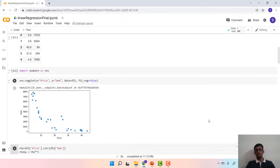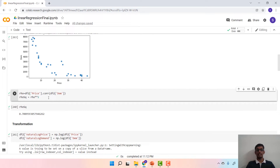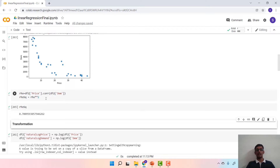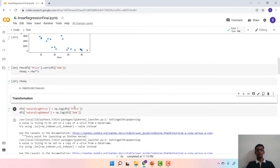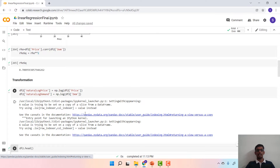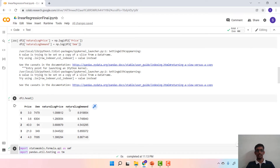That is what we will do in the Python implementation. But before we do that, we would like to look at the relationship between price and demand itself. We use .corr() to calculate the correlation and then square that term to obtain the R-squared value, and the R-squared is about 0.7009. This is how price and demand are directly related. We then move to the transformation step by using log transformation from the NumPy package and construct two new columns — natural log of price and natural log of demand — in data frame 2.